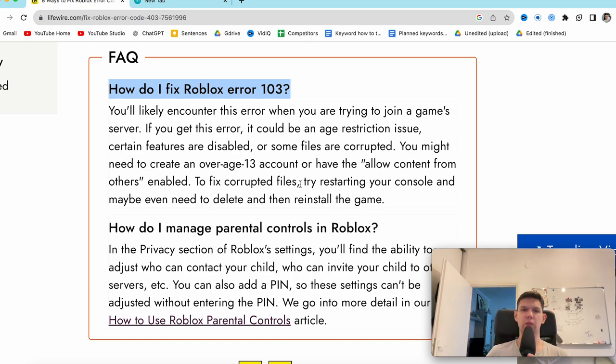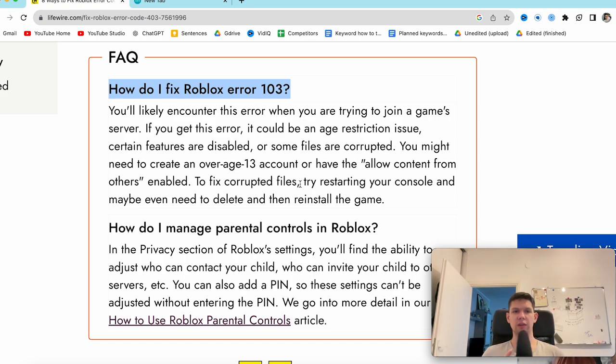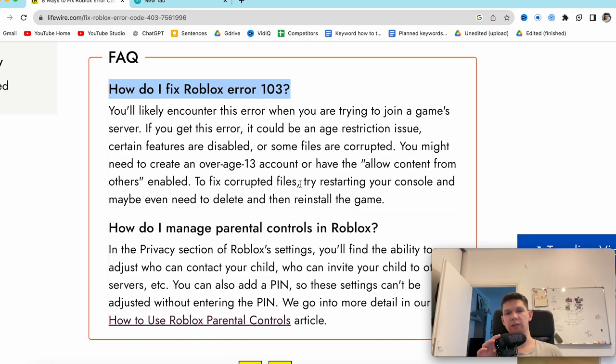If you get this error, it could be an age restriction issue, certain features are disabled, or some files are corrupted.